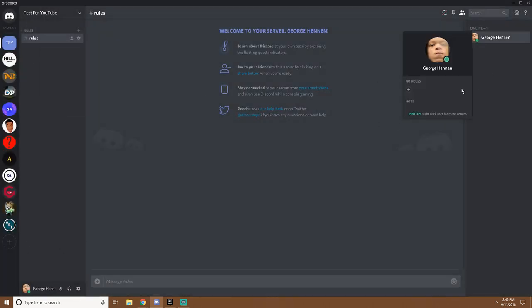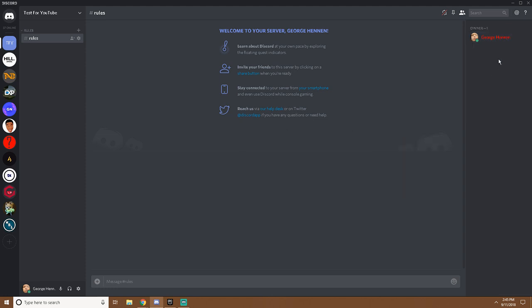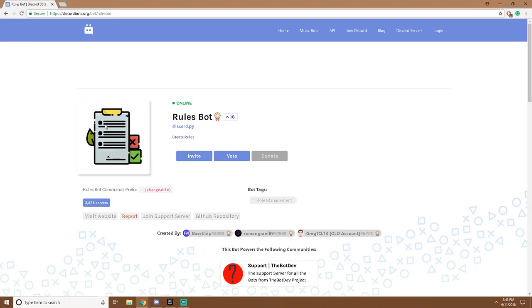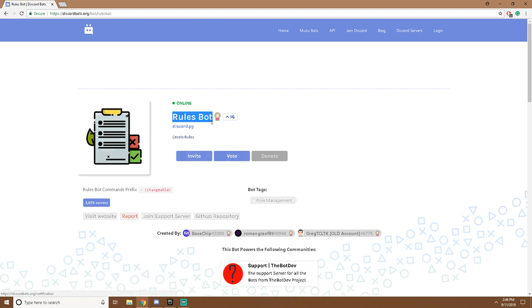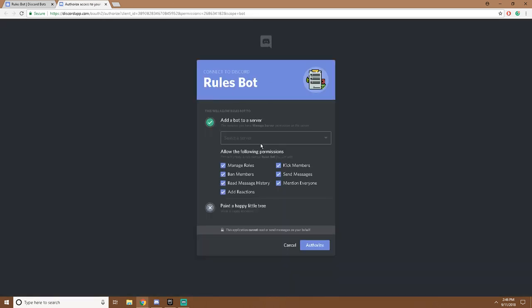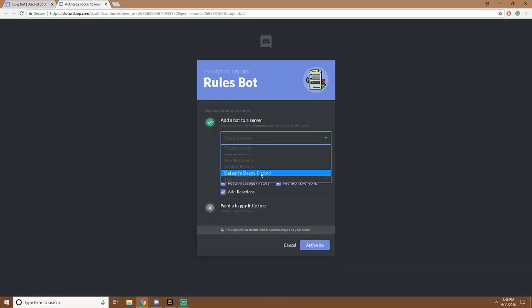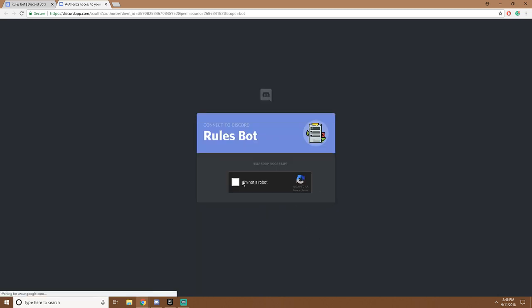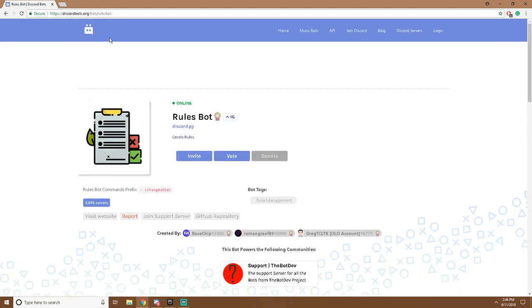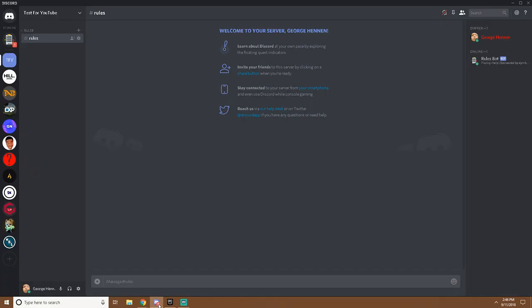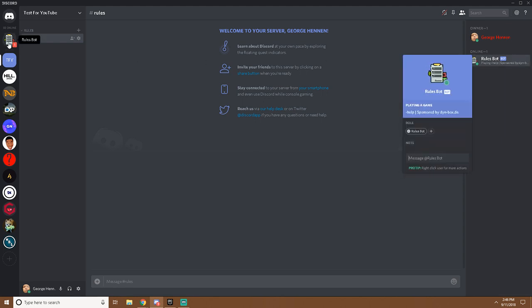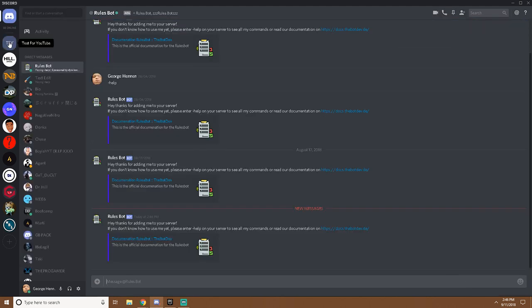Now you'd want to go to the website, link will be in the description. Close bot, make sure you're on the correct one. You want to invite it to your server. Wait for this, click select a server, find test for YouTube or whatever your server's name. For me it's test for YouTube. Alright, now it's authorized on your server. You'll see the bot, it'll give you a message telling you hey thanks for adding me to your server.